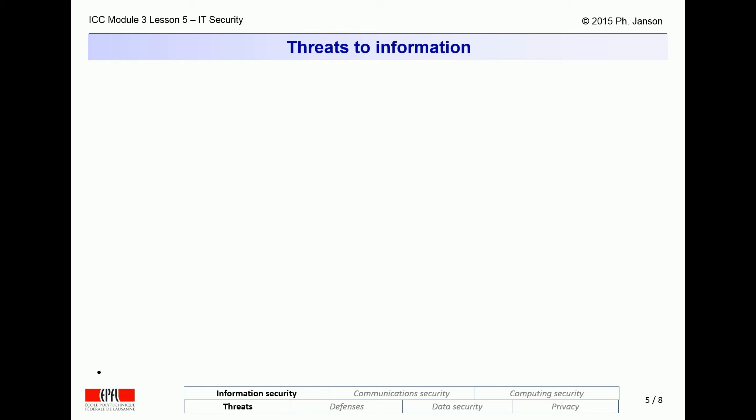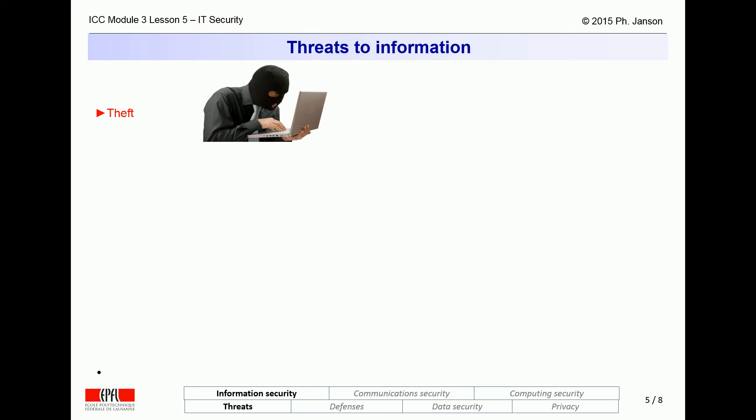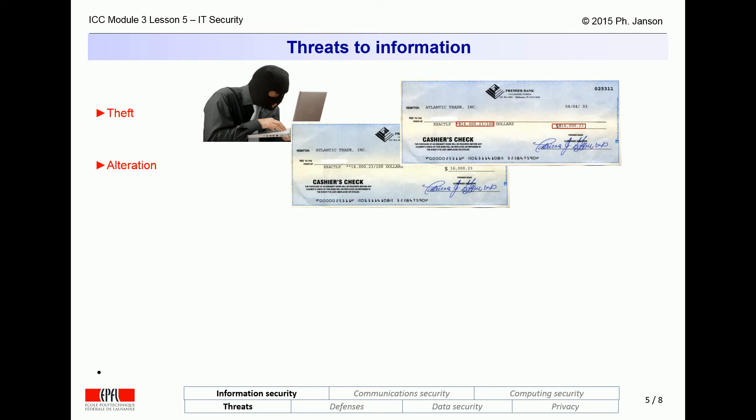After talking about the source of threats, let us now discuss their nature. The very first threat is information theft, be it in the form of political or industrial espionage. The second threat is unauthorized information alteration. An example is depicted in this picture of a bank check — the alteration may not be immediately obvious, but if you look closer, the amount payable has been tampered with in an obviously illegal operation.